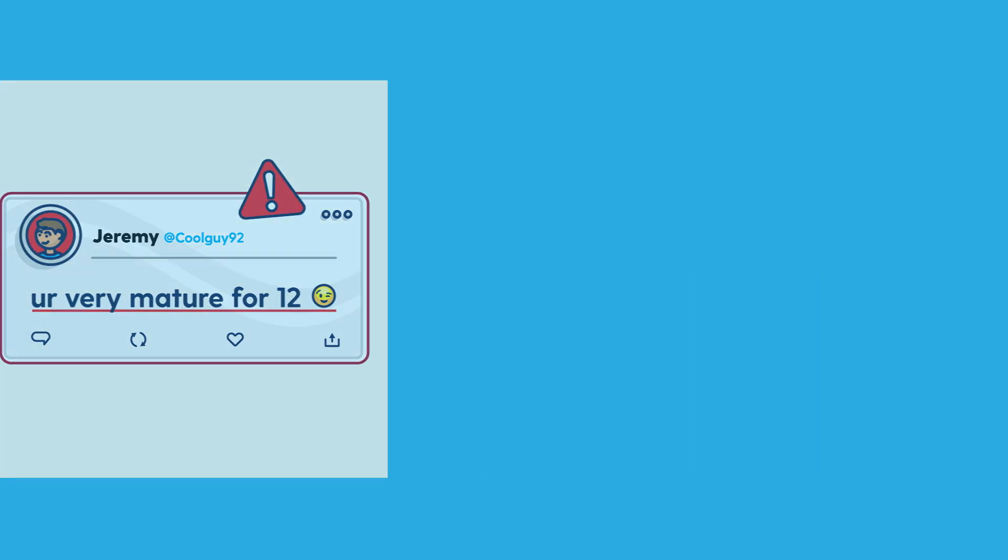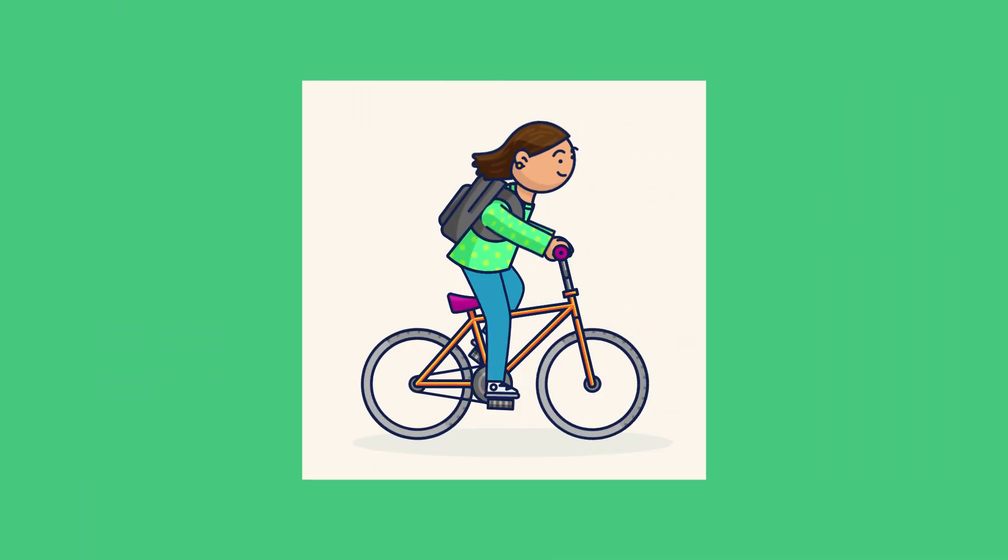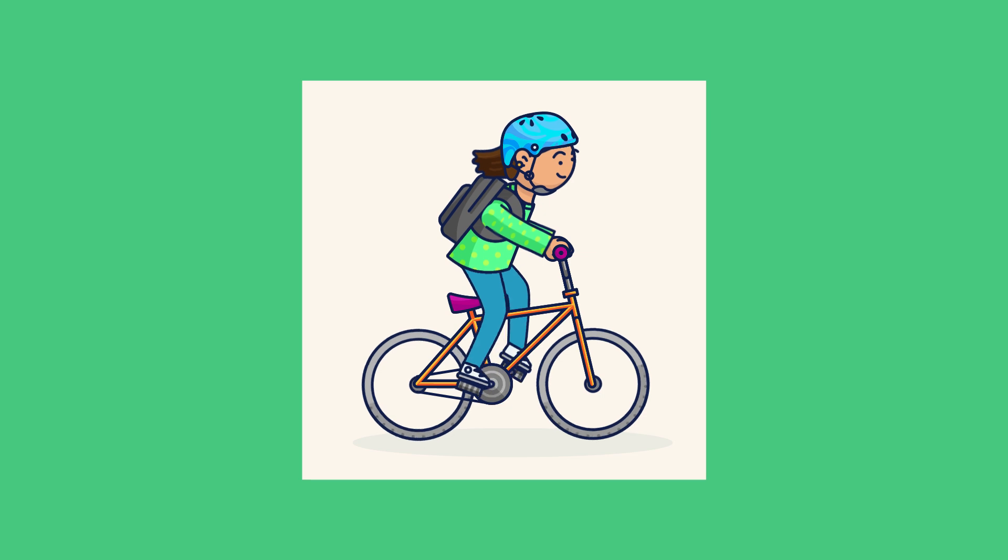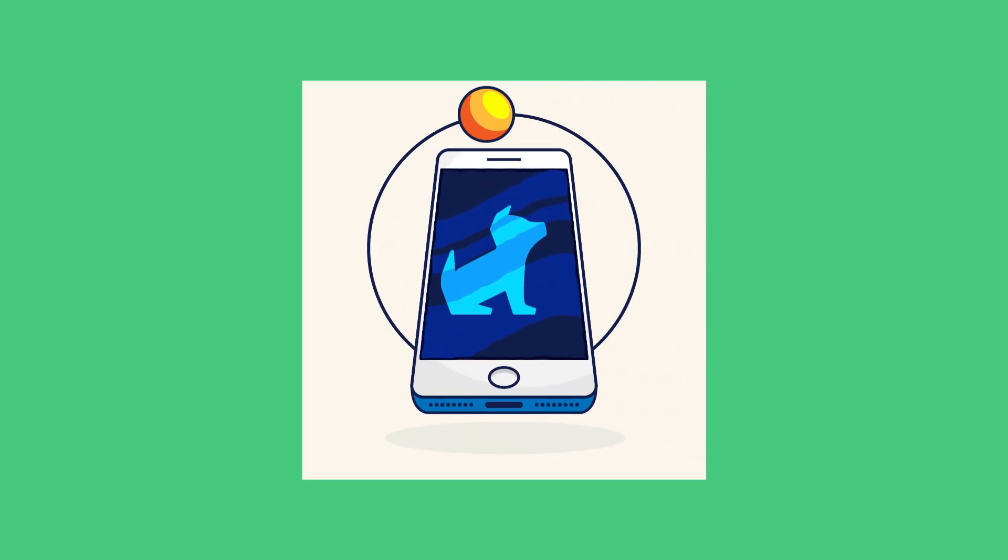Think of it this way. When you get your kid a bike, you also give them a helmet. When you give your kid a phone, make sure they have Bark.